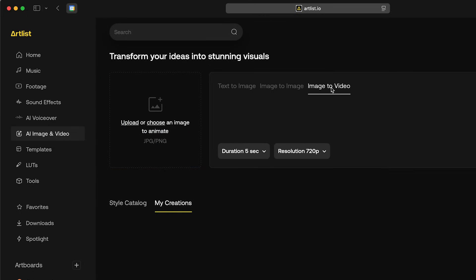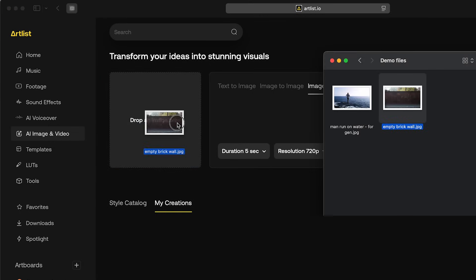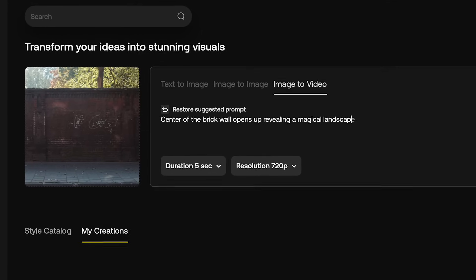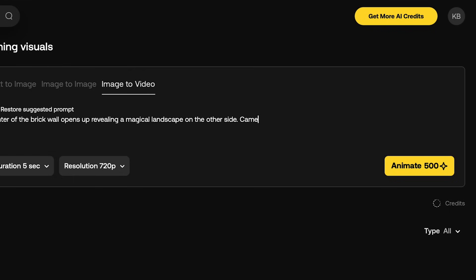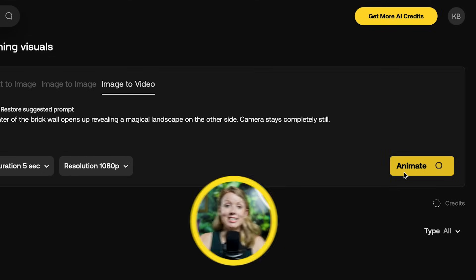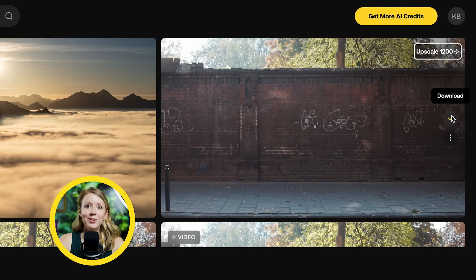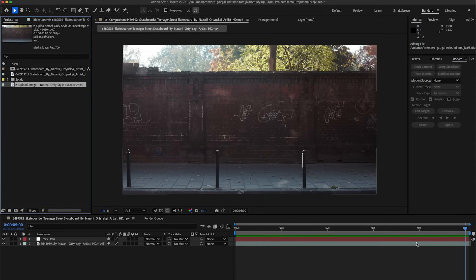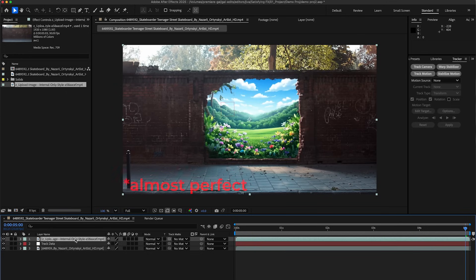To turn this image into an animating video, we'll use the Artlist image-to-video generator again. Upload our JPEG, and for the prompt I want the brick walls to open up, revealing a magical landscape. At the end of the prompt, make sure to specify that the camera should be completely still, since we'll composite this back on top of the original video. Change it to 1080p and hit Animate. After a couple of tries, this is the result I liked most. Let's download it and import it back into After Effects — if you haven't moved the playhead, drop in the generation and the walls will perfectly match up.